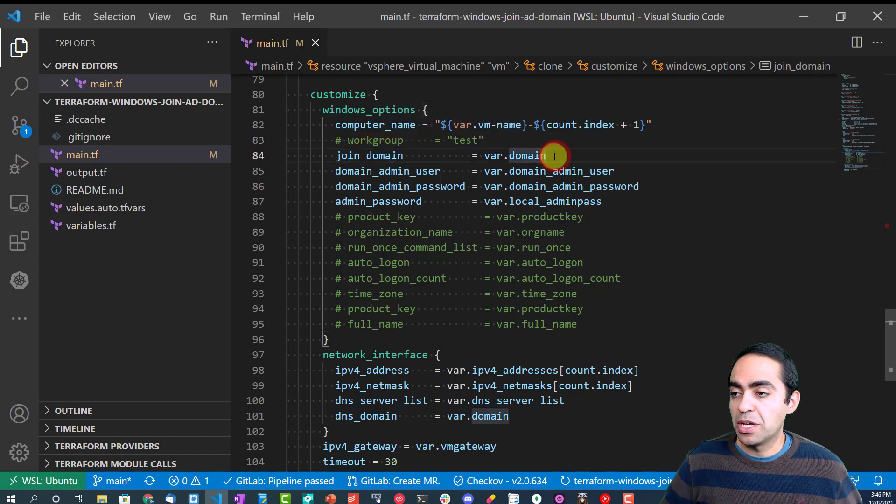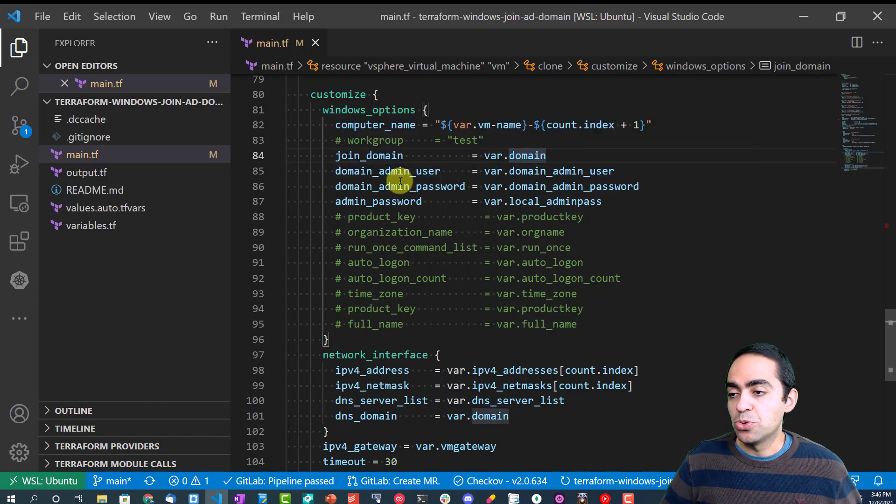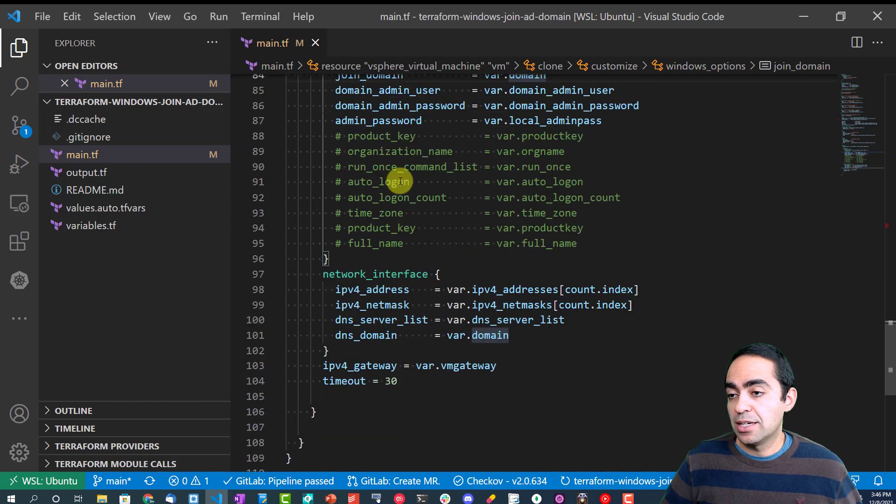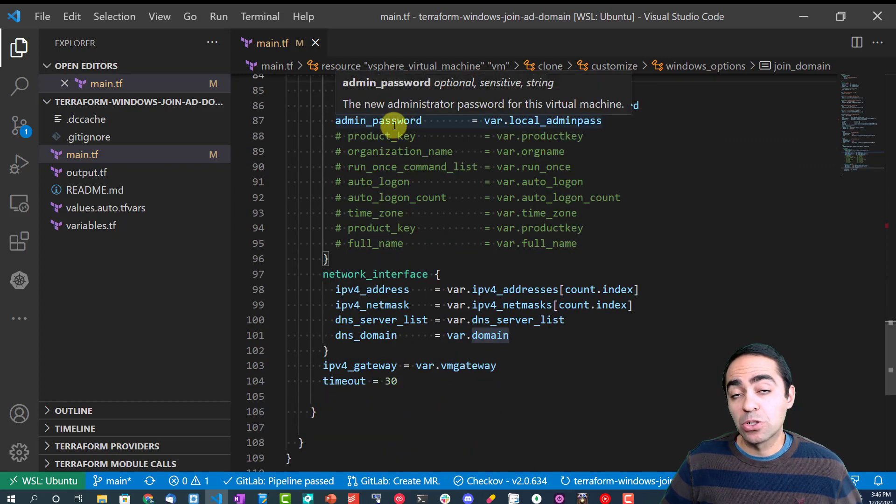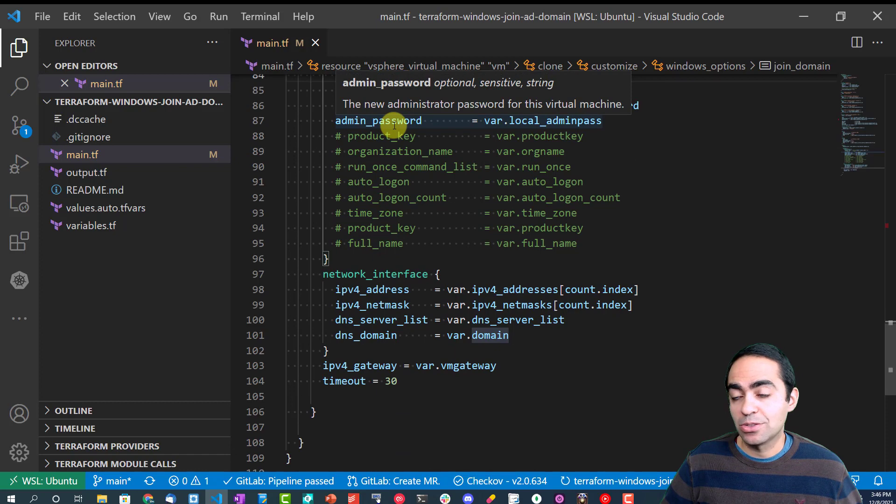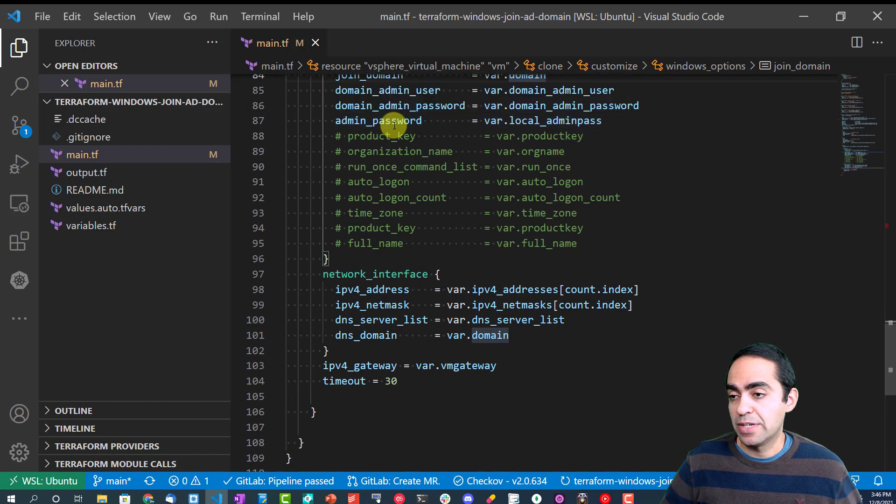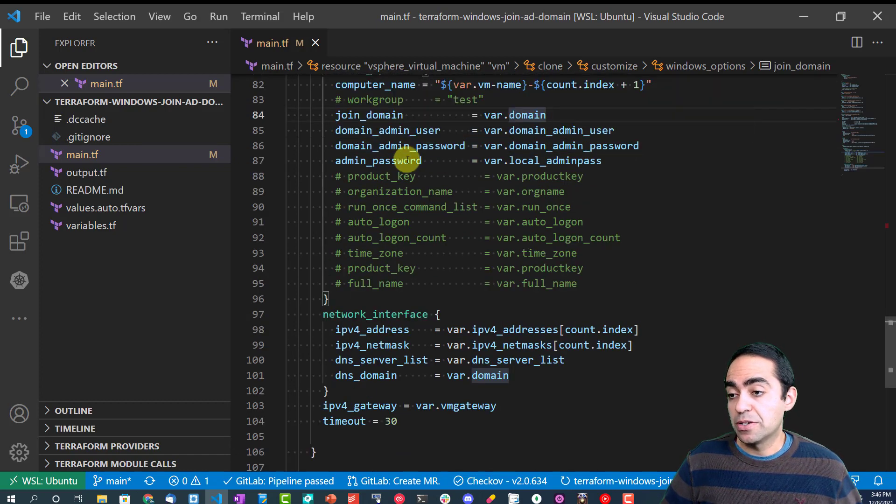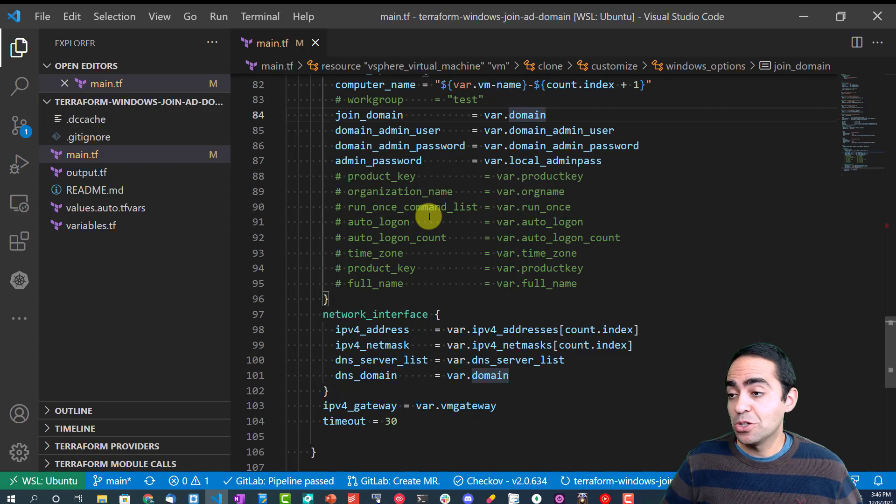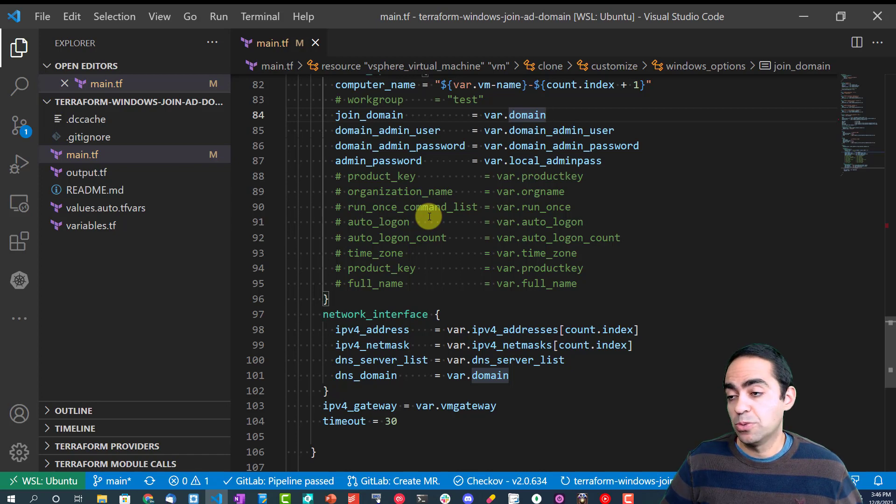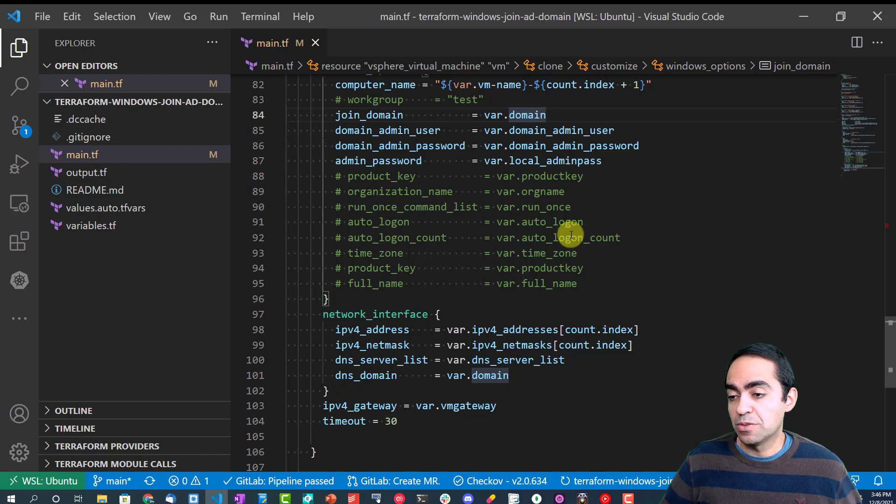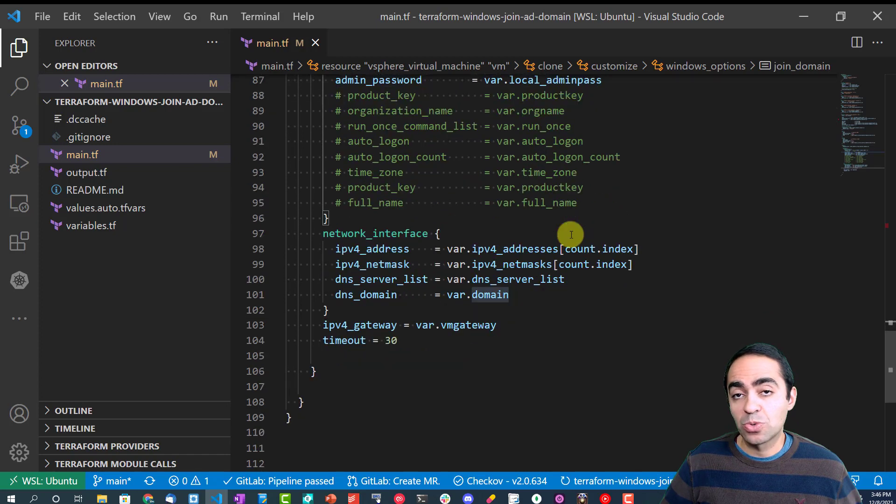Here I give it the computer name. Since I'm joining it to a domain, I commented out the workgroup because you can join it to a workgroup instead. In this case, join_domain. You've got to give it the domain name, the domain admin user and password, and an admin password that is local to the computer as well. The ones commented here are additional parameters that you can define, like the product key if you want to activate it, organization name, and a few other features or parameters as well that you can define.